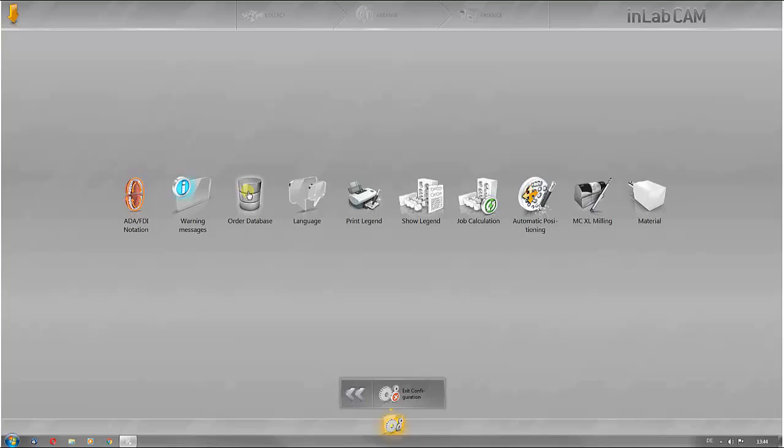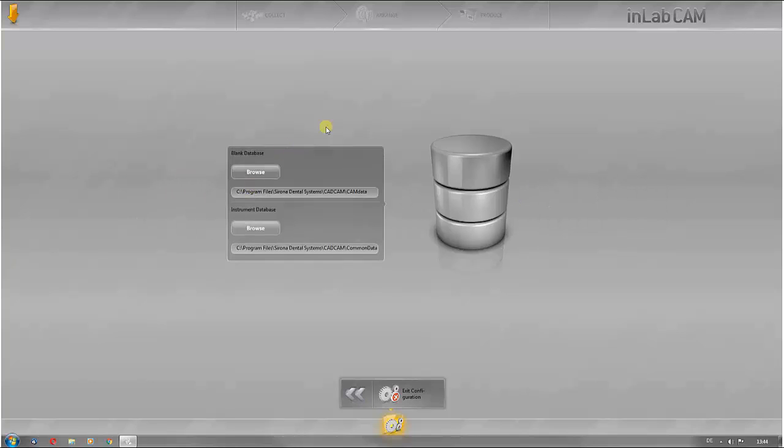You can determine the storage location of the CAM software blank database at any time under folder database. Please note that you must also select this database in the InLab software.